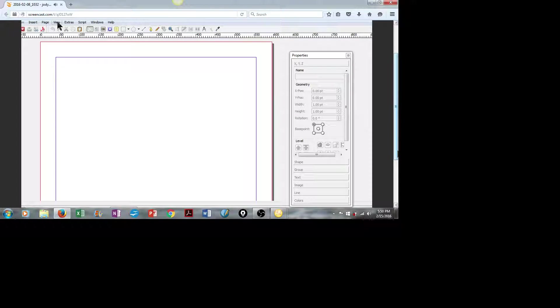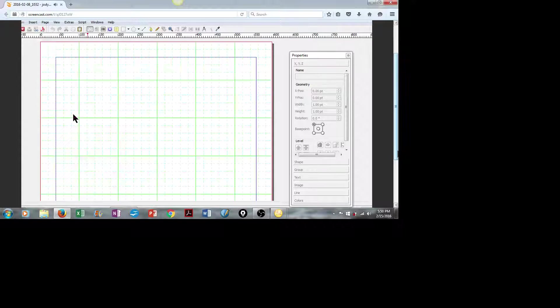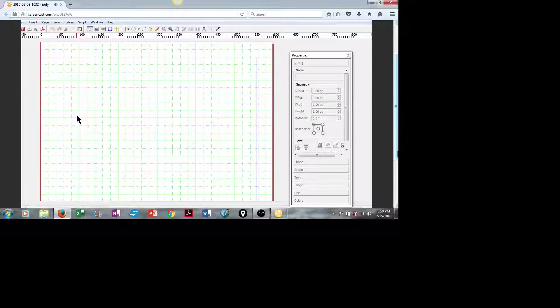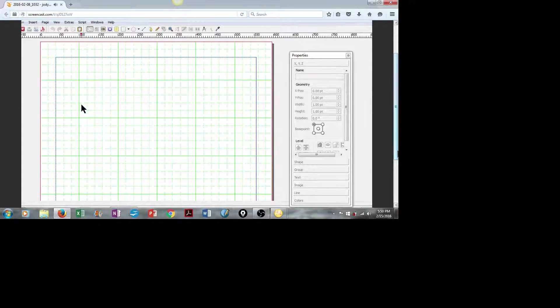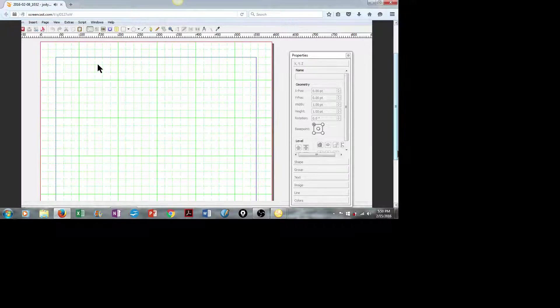I also like to work with a grid, so we'll go to View and we'll Show Grid. There it is. This helps me align everything nicely on the page.